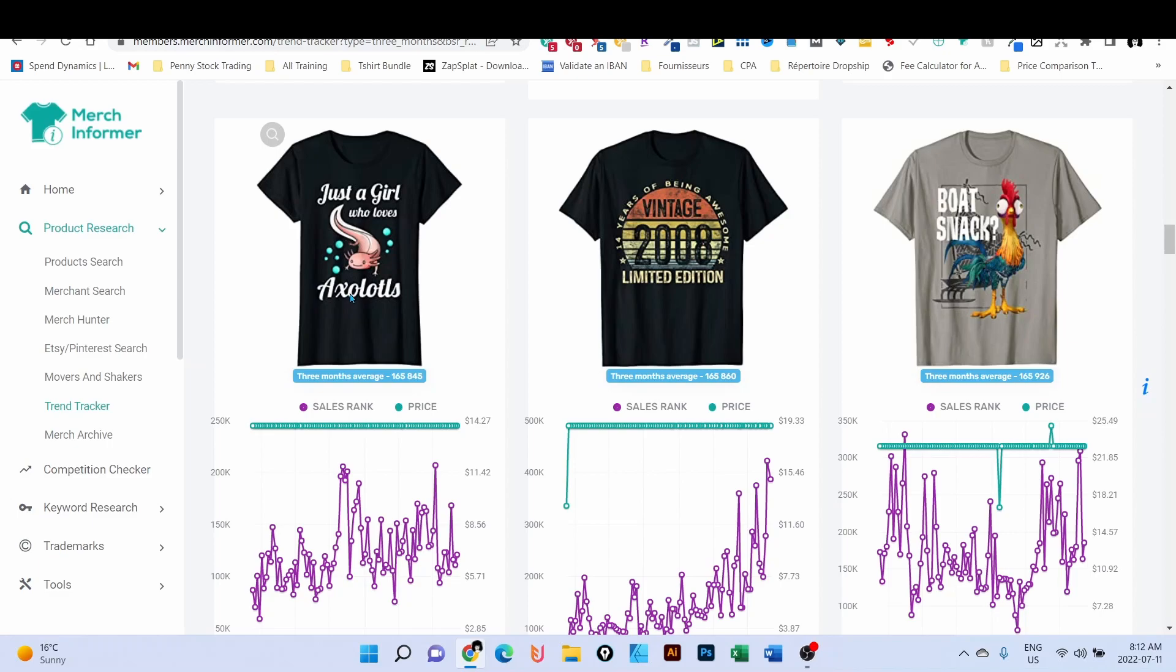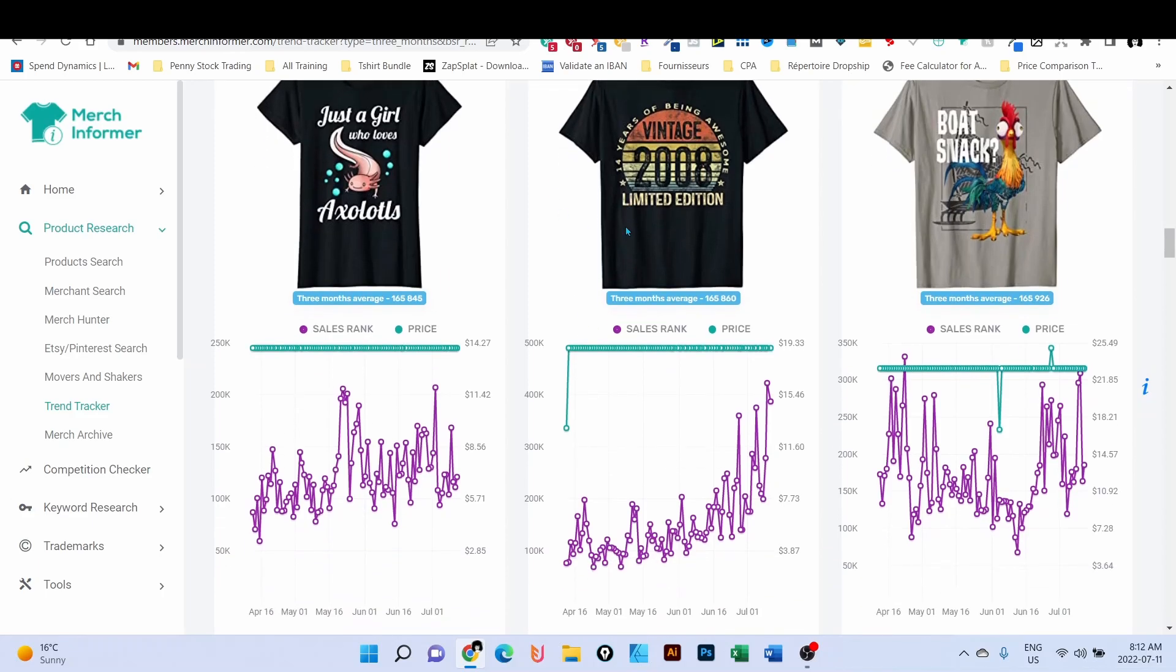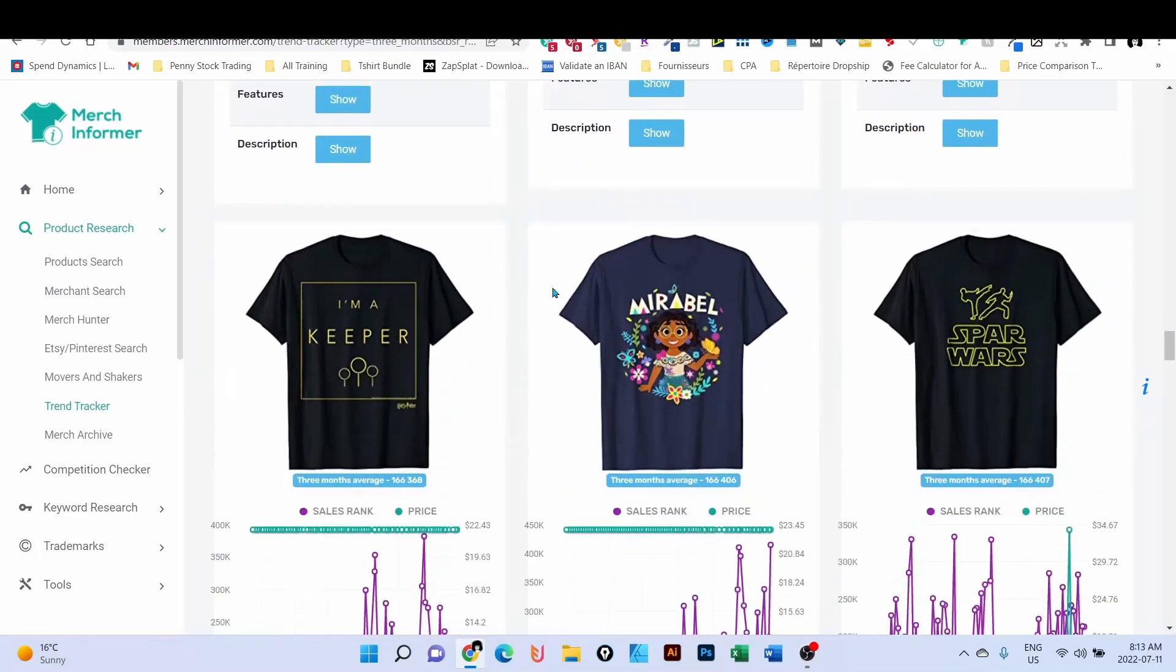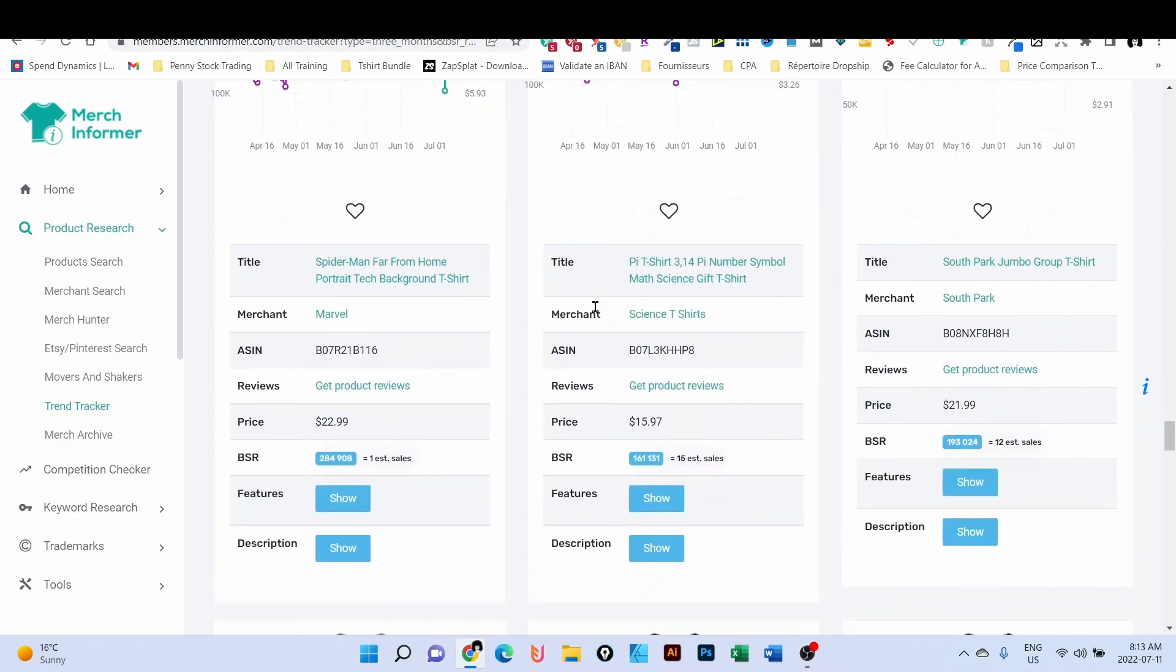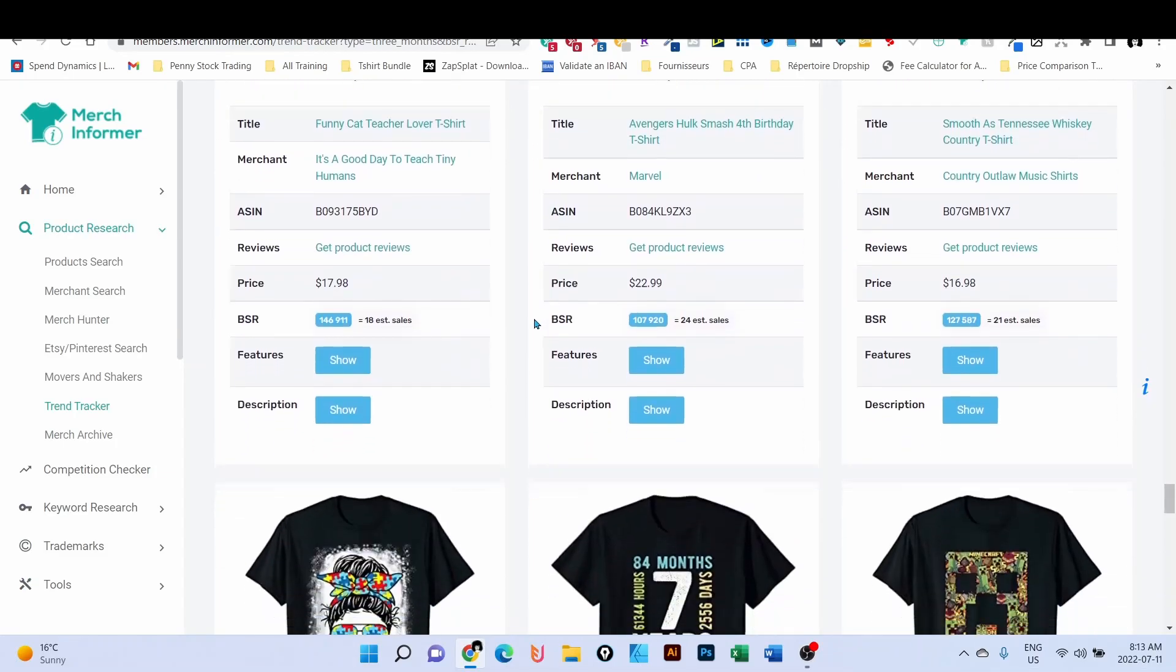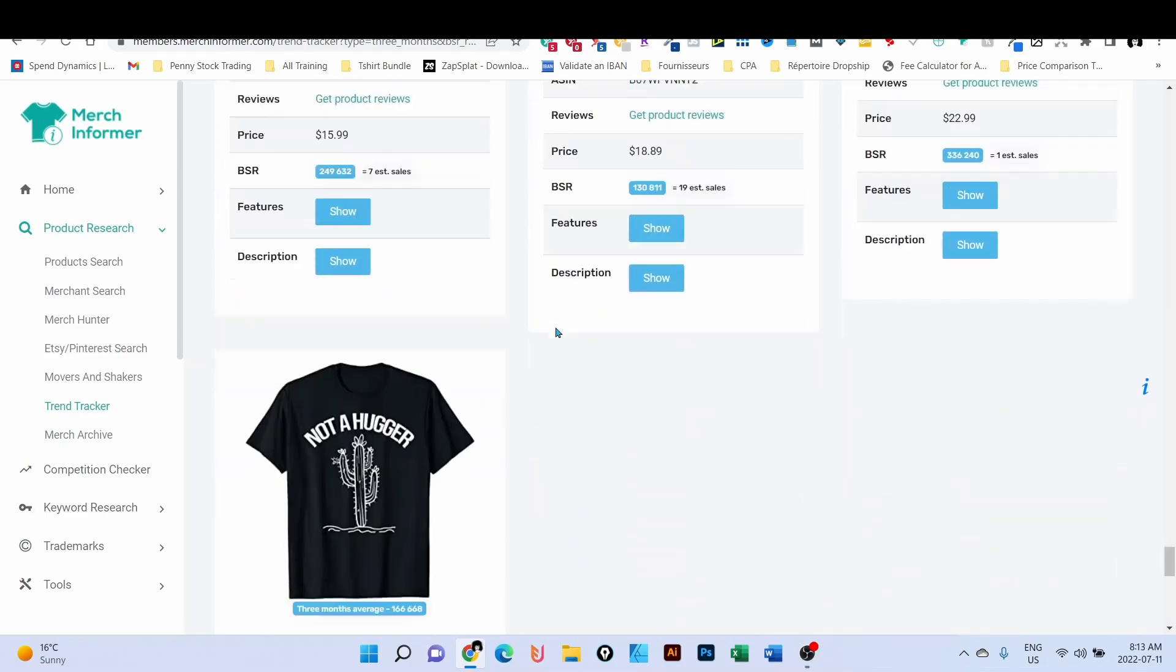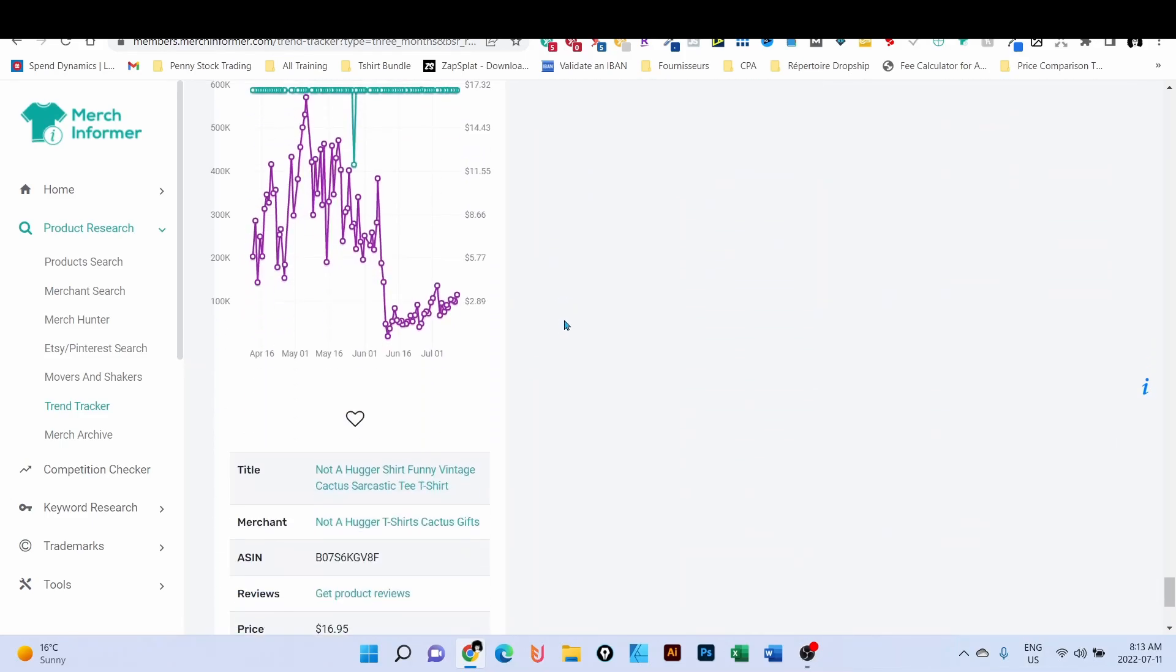Another one: Mom of the Birthday Princess. Again, very good BSR, staying between 100K and 200K as per my filter. So this is a niche that you can definitely design for. This is how you're gonna gather all the niches, and then depending on your slots, you're gonna create the designs. Another design: birthday. So birthday, definitely very good.